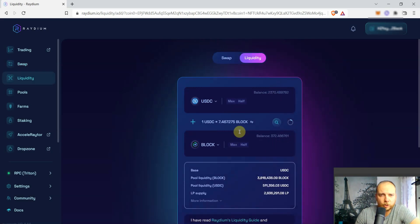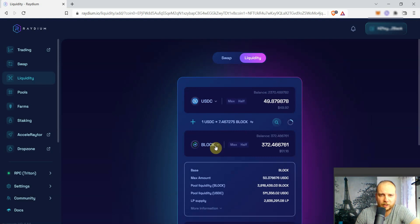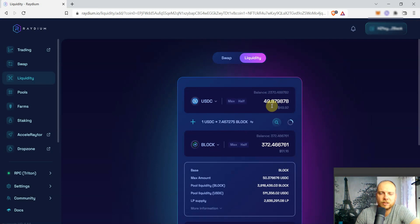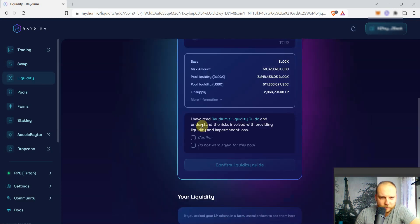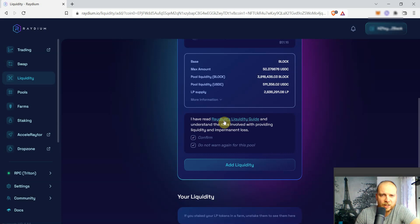So next step, we're going to liquidity. And here I'm just going to click on max for the maximum amount of BLOCK that I have. And here you can see it's going to be a little less of USDC. So we just will need to confirm that we understand. In case you've never done liquidity before, this is a really good guide and definitely give it a read.